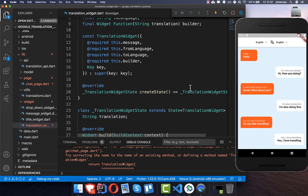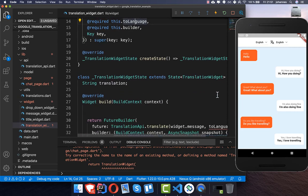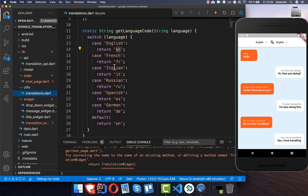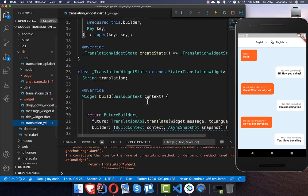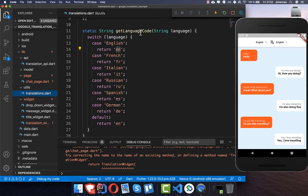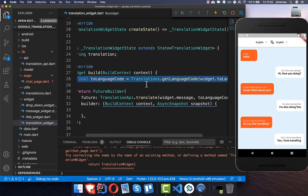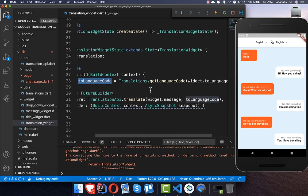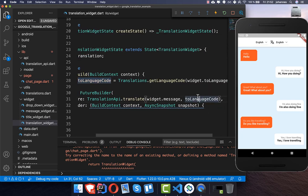We pass the two parameters — the message and the to-language code. The to-language comes in a plain English form, so we need to convert it using a utils method called utils.getLanguageCode, which transforms it into the proper language code for the Translation API.